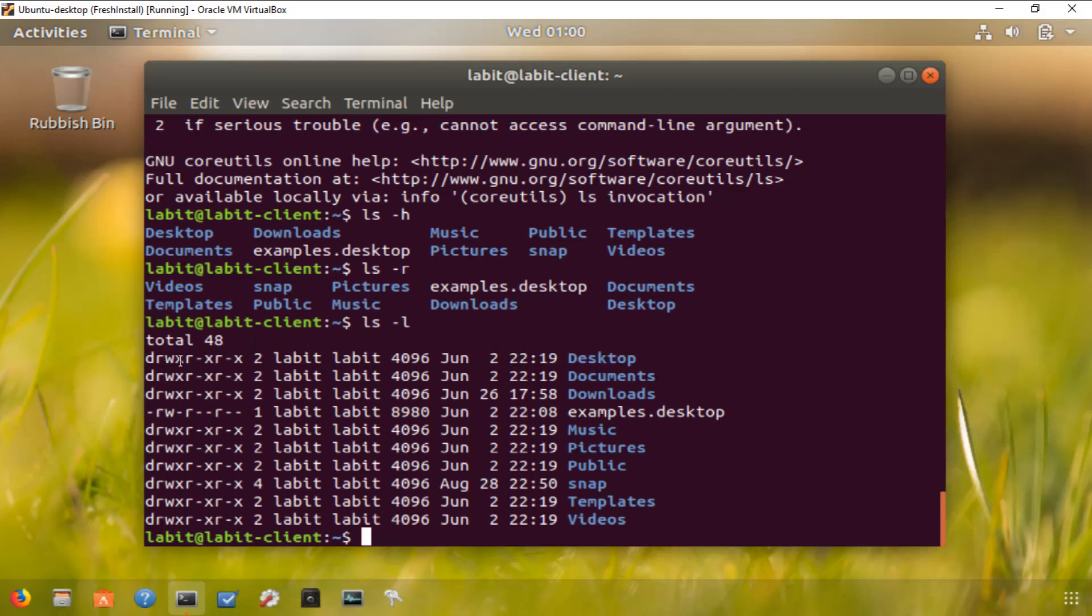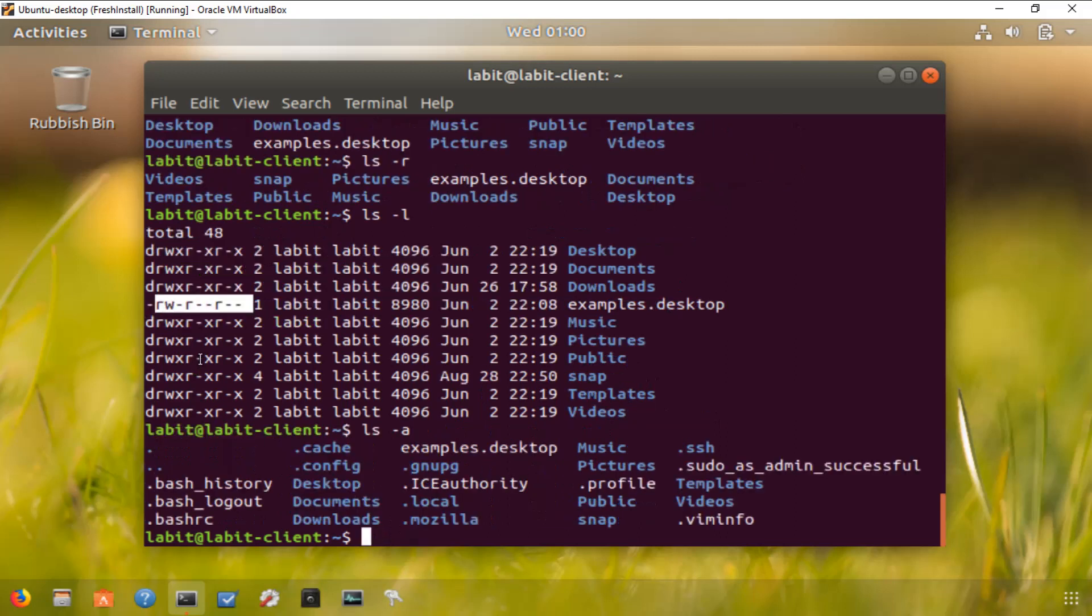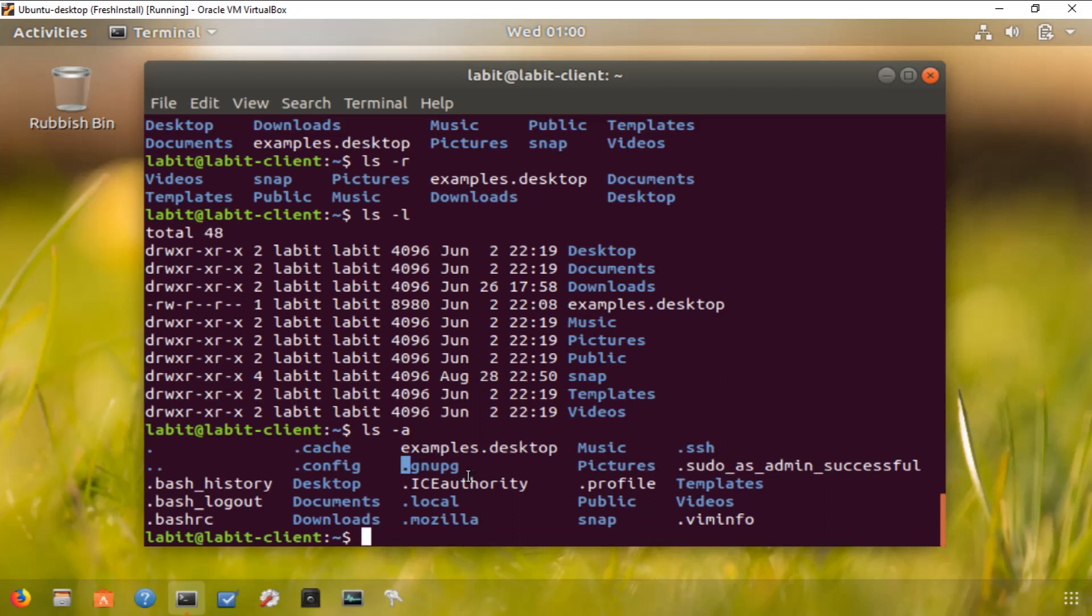Anything that starts with a d is a directory, and anything without a d is a file. If you want to see hidden directories in your folder, you have to use the option ls -a. This shows all hidden files and directories. In Linux terminology, hidden files and directories have a dot in front of them. Anything with a dot in front will not show up in the default view. To list them, you type ls -a.